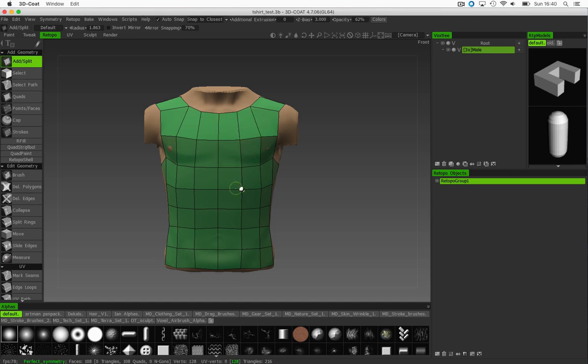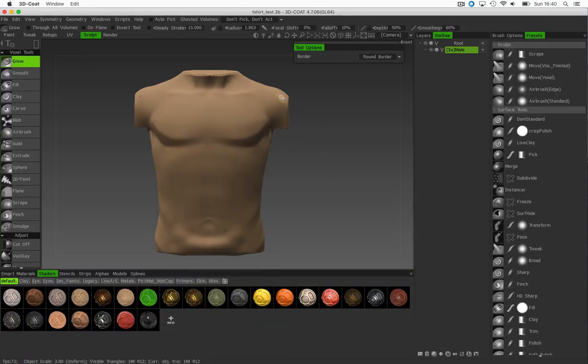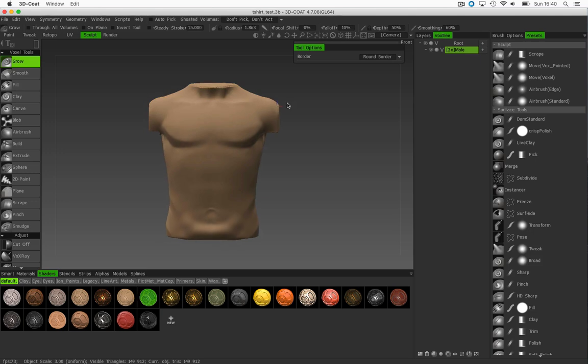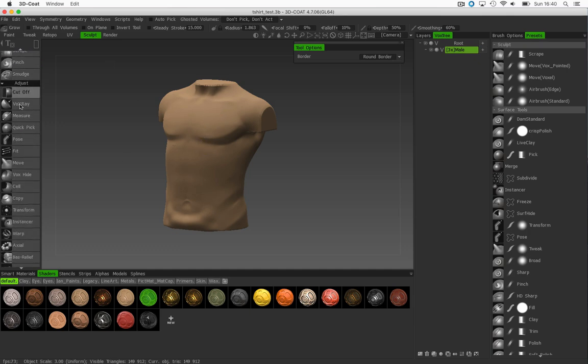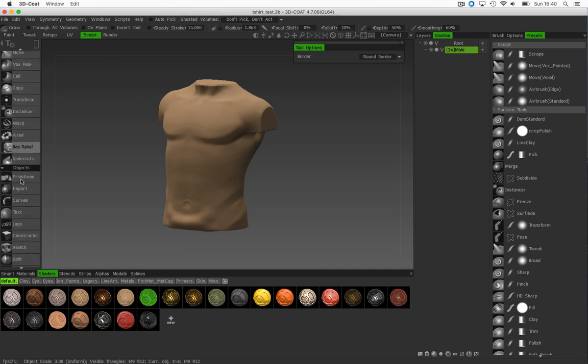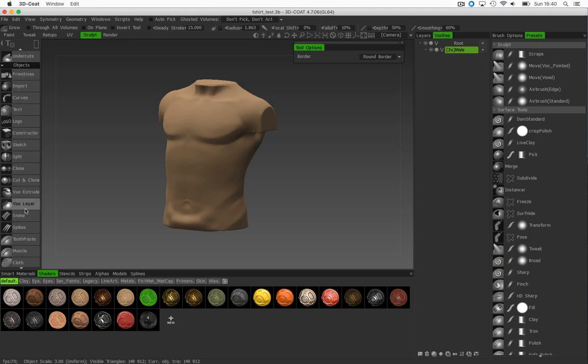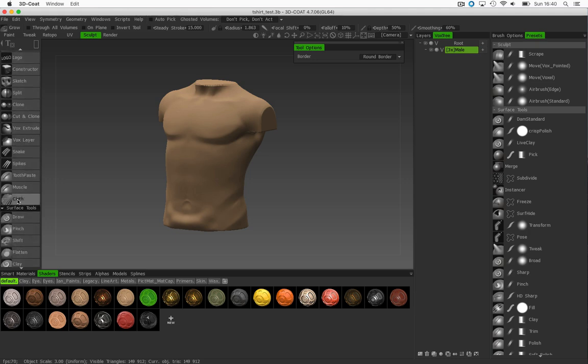So back in the sculpt room, having created my retopo mesh, then I'm going to import that retopo mesh into the sculpt room now via the cloth tool here.